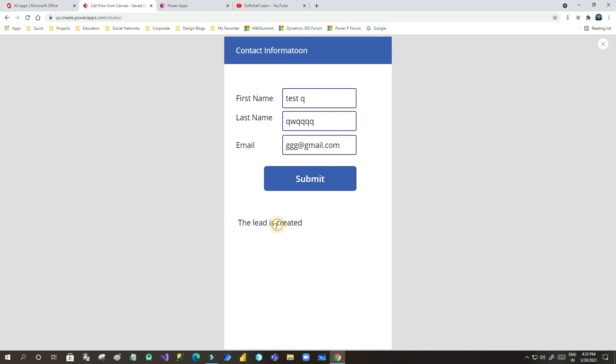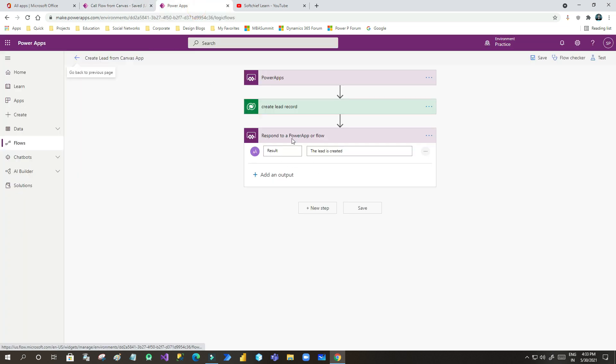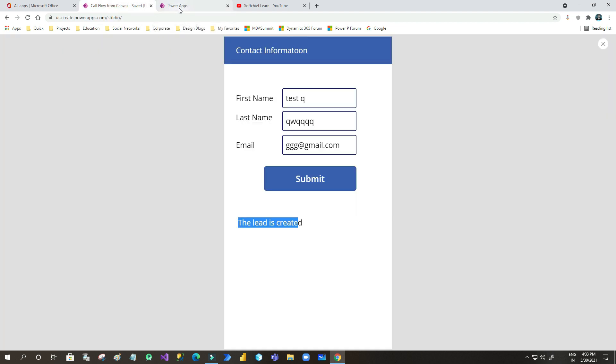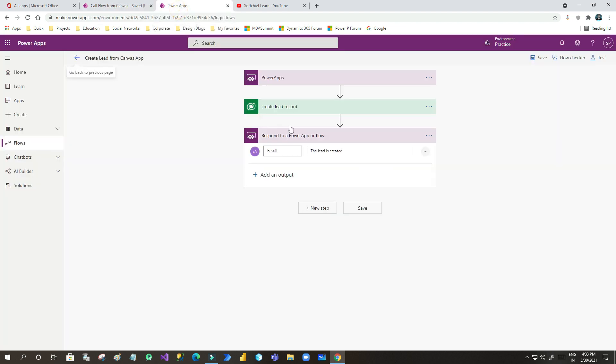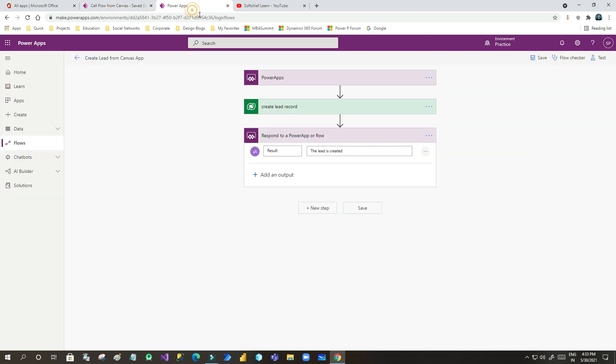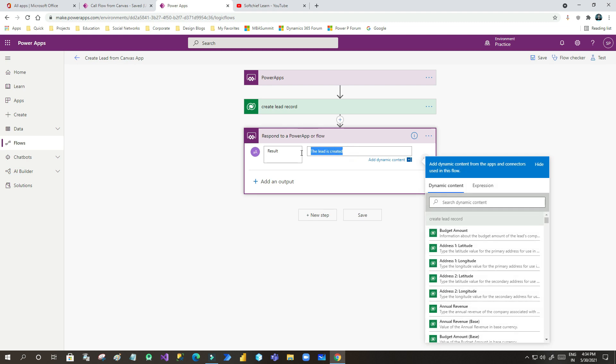Now, this message is returning from this result parameter. So this is how you can call the Power Automate from Power Apps Canvas Apps and return a value from the Power Automate to Canvas Apps. You can also pass any dynamic value here by using dynamic content screen. Thank you guys. See you next time in new videos.